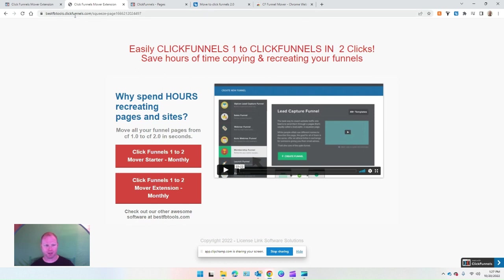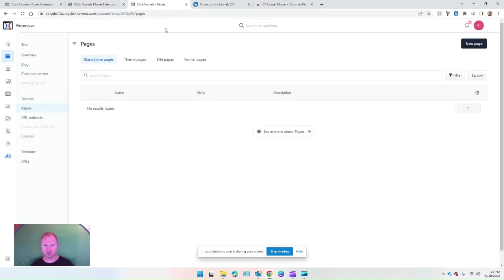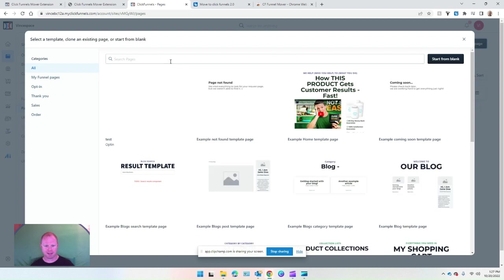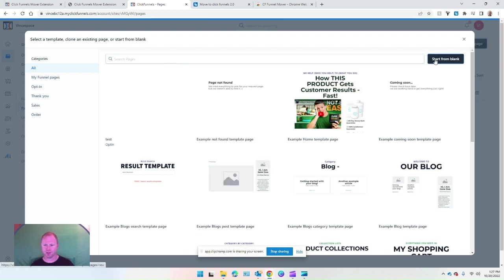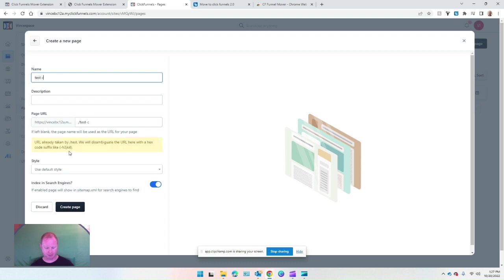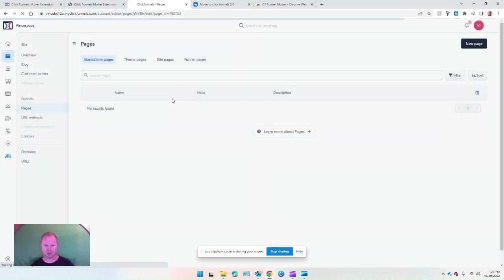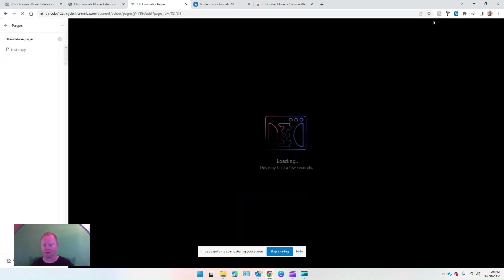Here's my ClickFunnels 1 page that I created. You can see it's from my bestfbtools domain. I'm going to copy that over to a new ClickFunnels 2 page, so I'm just going to start from blank and we'll call that 'test copy.' It's going to create the page.